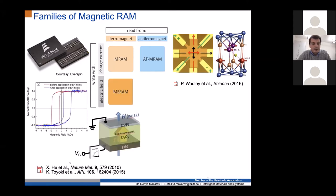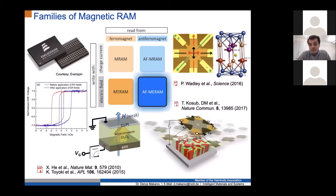Our research is very much stimulated by the work of Christian Binek's group, who about a decade ago proposed using electric fields to write information in the antiferromagnetic order parameter — the orientation of the Neel vector — in oxide antiferromagnet chromium oxide (Cr₂O₃). In the concept I will focus on, we remove the ferromagnet and remain with chromium oxide interfaced with platinum, which we call antiferromagnetic magneto-electric random access memory.